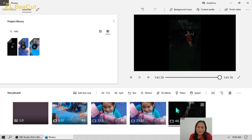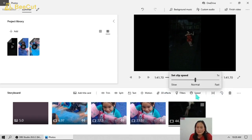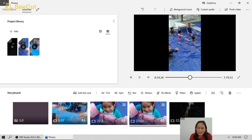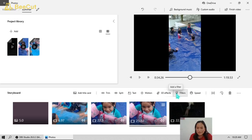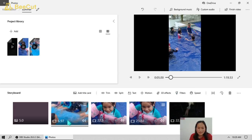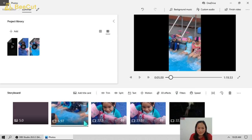Here in each video, you can still change the speed of the video — you can make it slow, normal, or fast — and also adjust the duration. If you're going to add a filter, you can do so here, and you can also adjust the volume of each video clip individually.